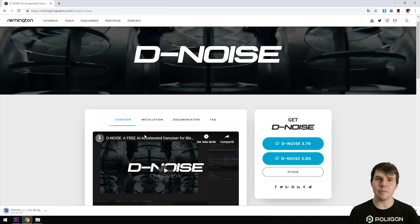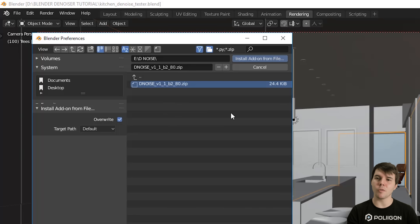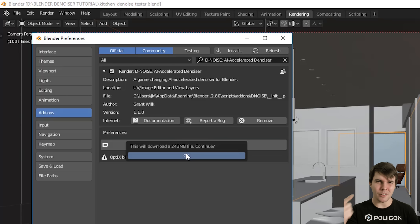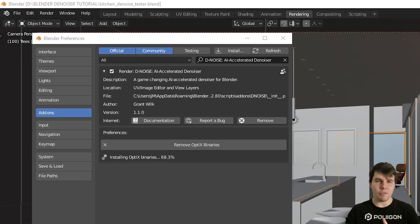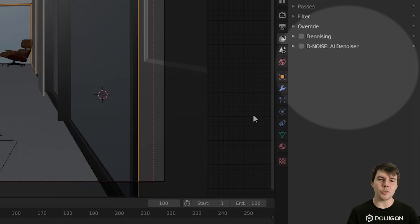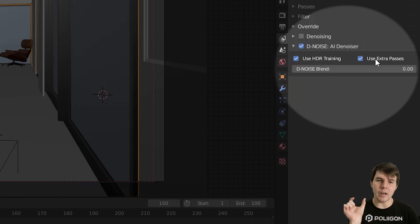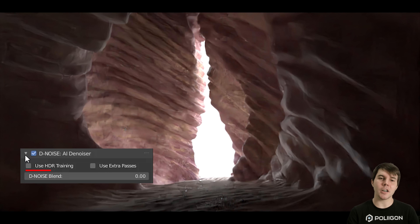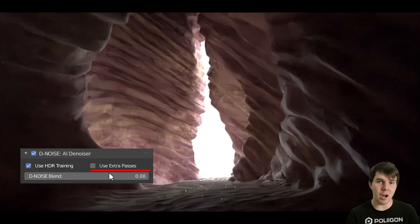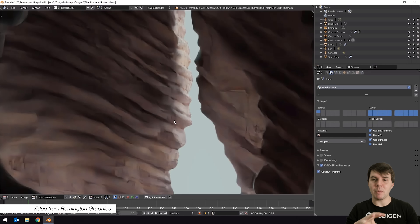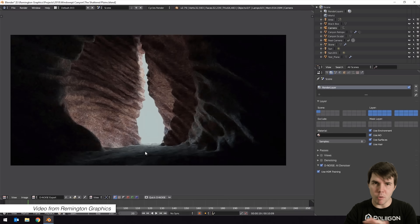Grant Wilkinson generously created a free add-on that brings the Optix library in and gets around the license. Basically you download a zip file, go to user preferences, select install from file, then after you enable it, click Install Optix Library, which will download about 250 megabytes from NVIDIA. You'll need to do this once, then click save user prefs. Underneath the default denoiser, you'll see a new one that says Denoise AI Denoiser. There are only two options: HDR training works better in low lighting situations but can smooth out detail, and extra passes — which I almost always leave checked — separates the passes and does a much better job at retaining texture detail while removing noise.